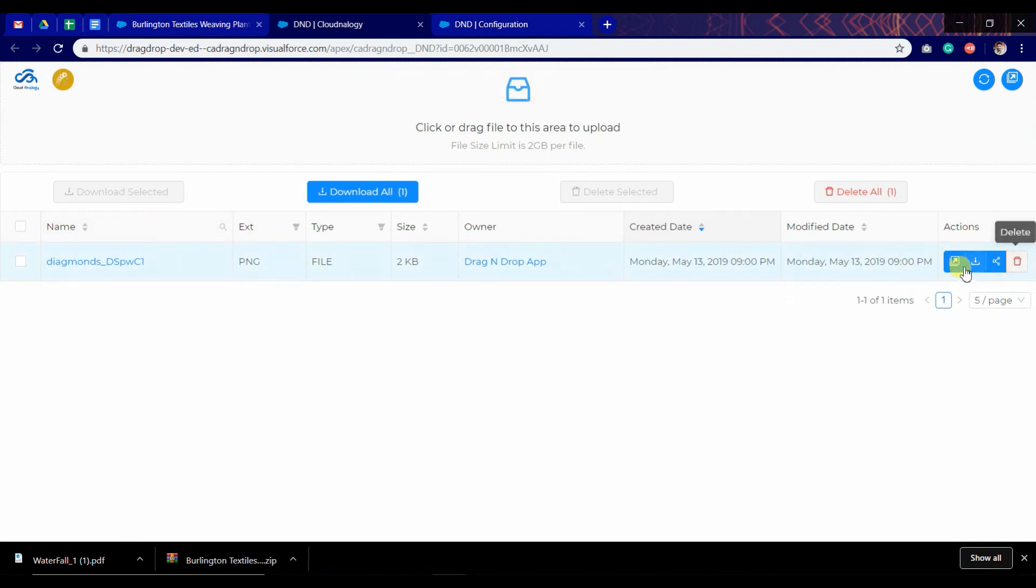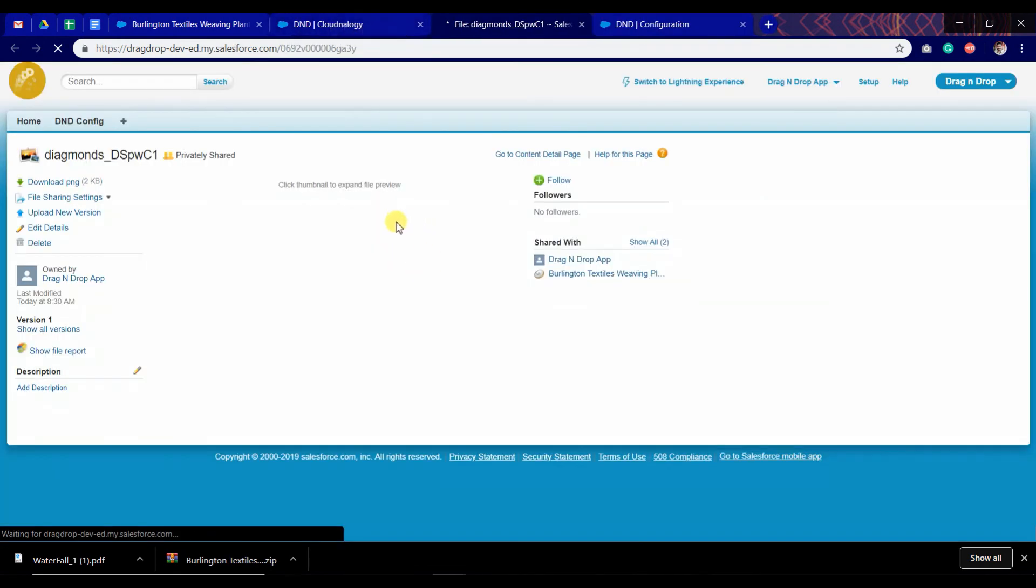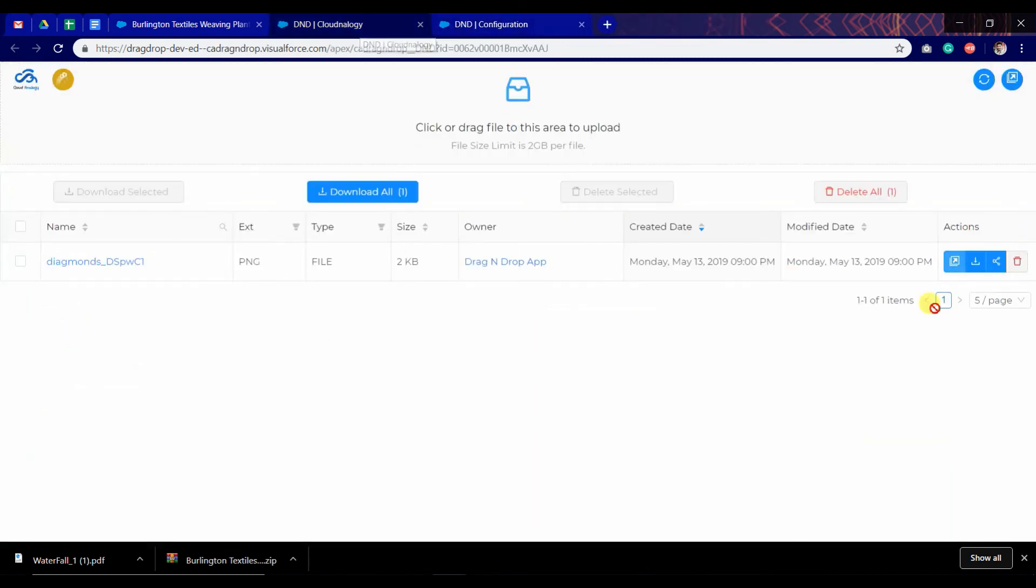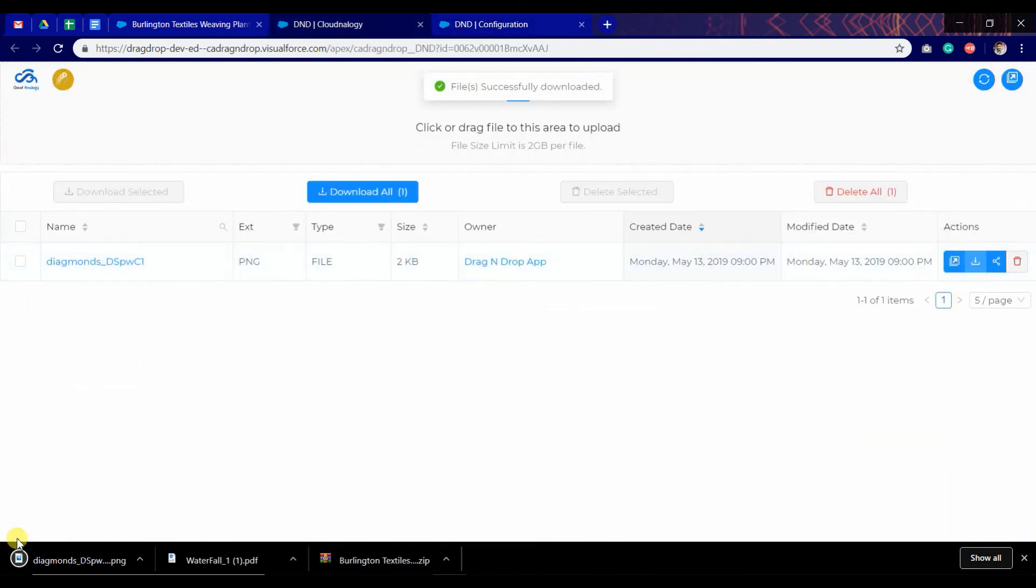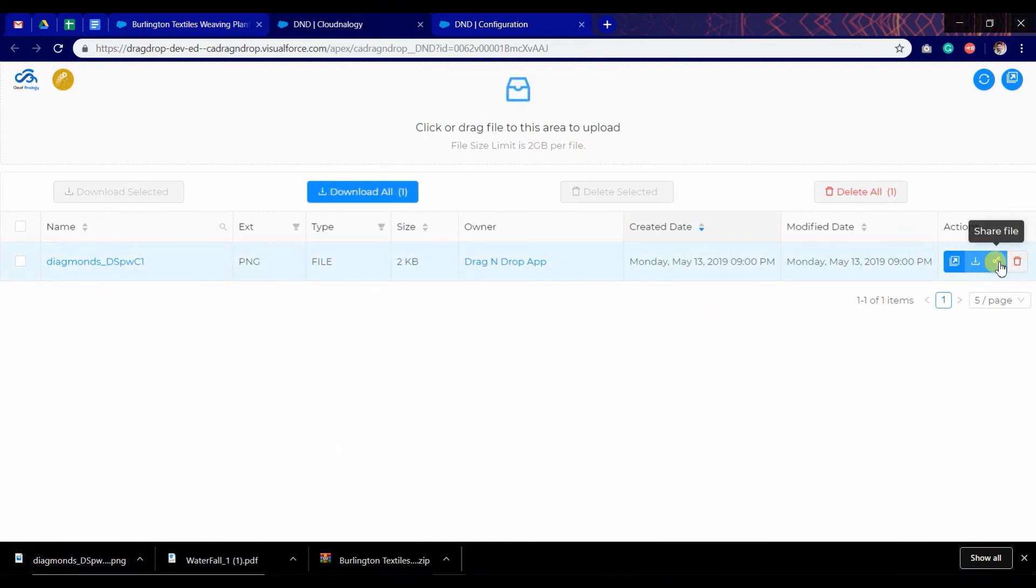We have another option to preview in a new tab. We can open the file in a new tab by clicking on this button. Once opened, we can download this file particularly as well as share it.